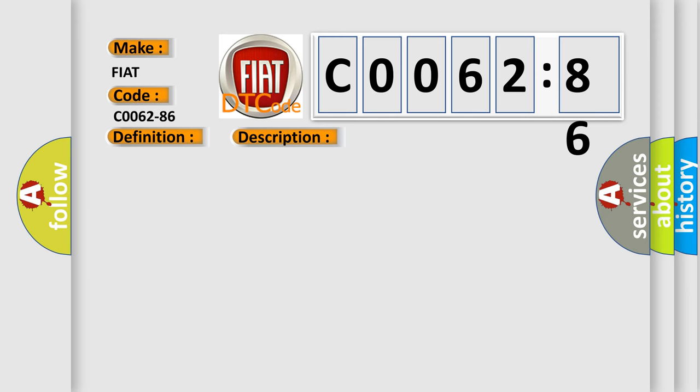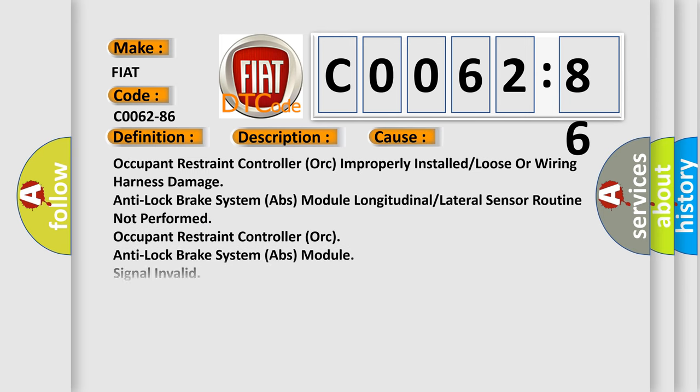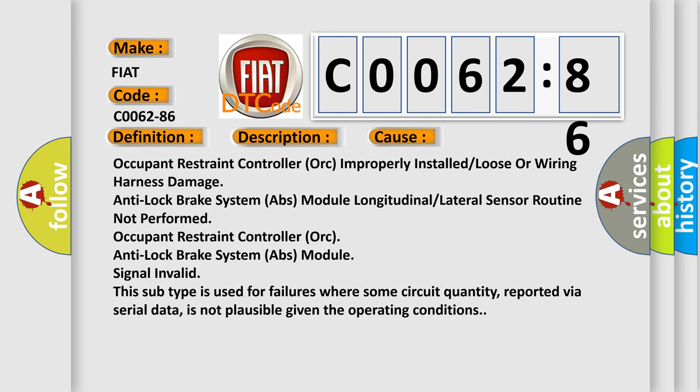This diagnostic error occurs most often in these cases: Occupant restraint controller improperly installed or loose or wiring harness damage. Anti-lock brake system ABS module longitudinal or lateral sensor routine not performed. Occupant restraint controller or anti-lock brake system ABS module signal invalid.